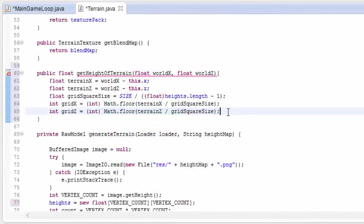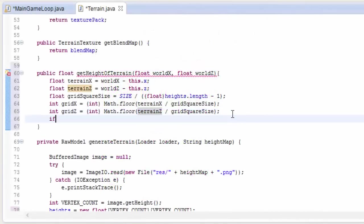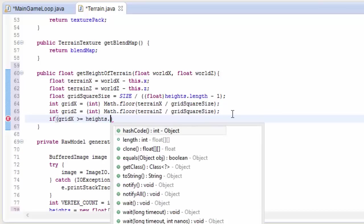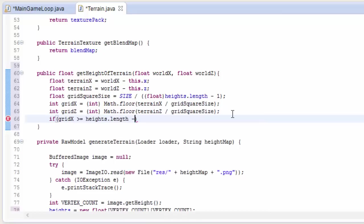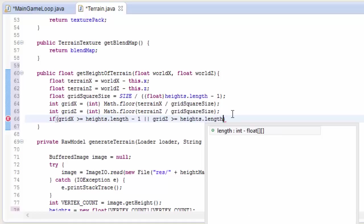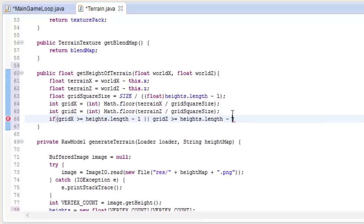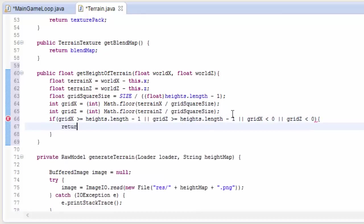The next thing that we have to do is to test if this x, z position is actually on the terrain. So we're just going to test if this grid x, grid z that we've calculated, if it's actually a valid grid square on the terrain. So we'll check if it's too big, if it's off the edge of the terrain, to the right or the bottom. And we'll also test if it's less than zero, which would mean it was to the left of the terrain or above the terrain. And if this is the case, we're just going to return zero as the height.